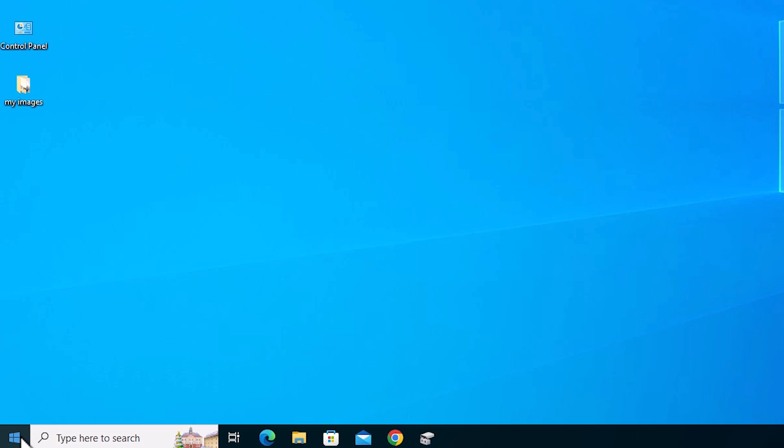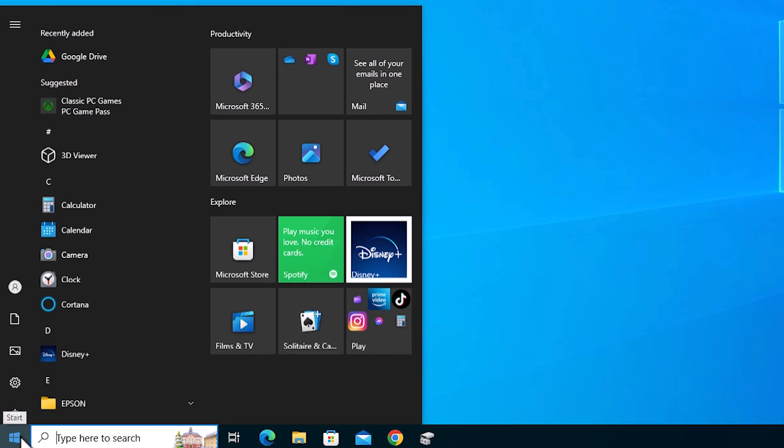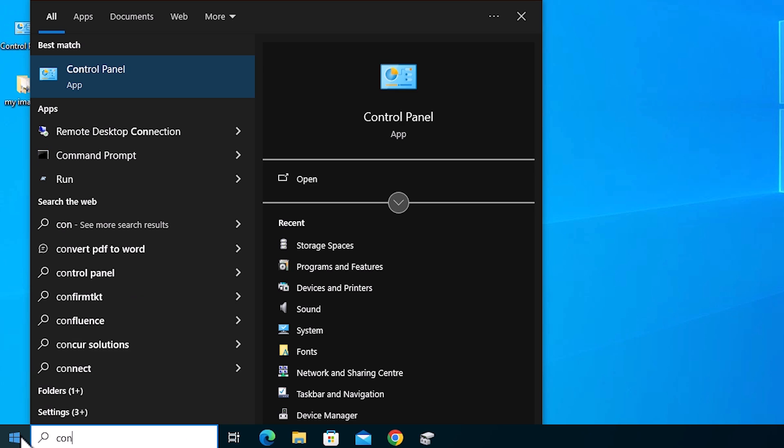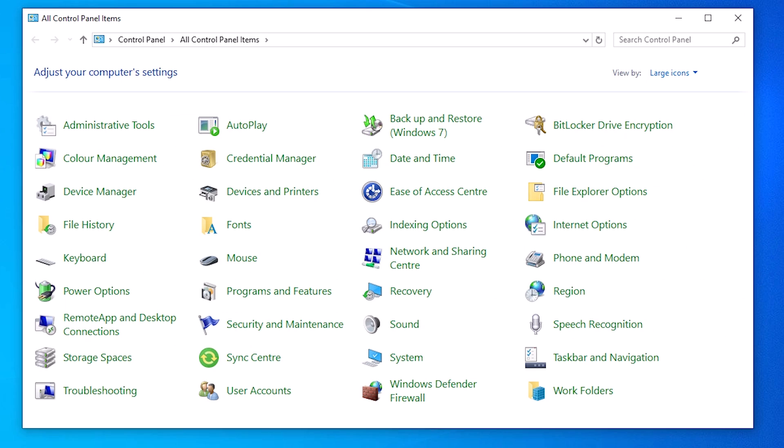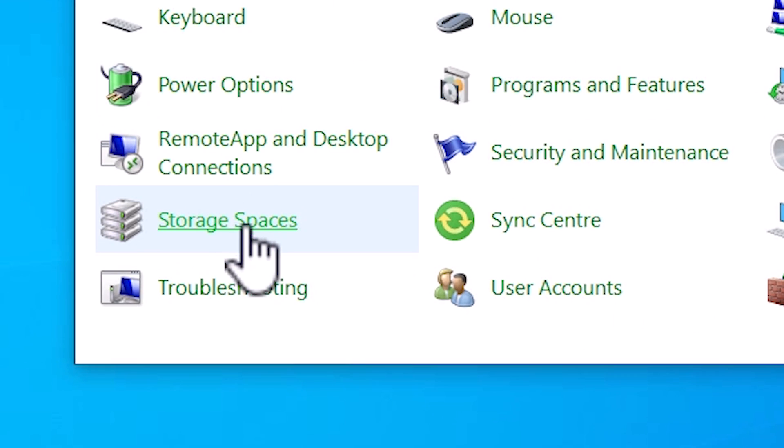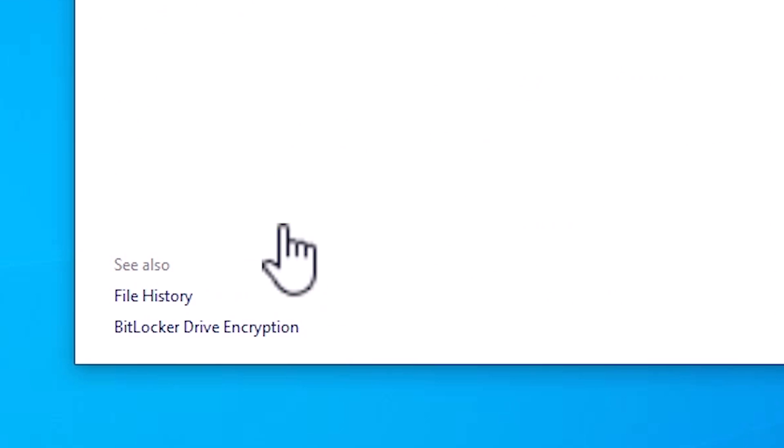I go to the Start menu once again and type Control Panel. Click on Control Panel. In Control Panel we find Storage Spaces. Click on Storage Spaces.